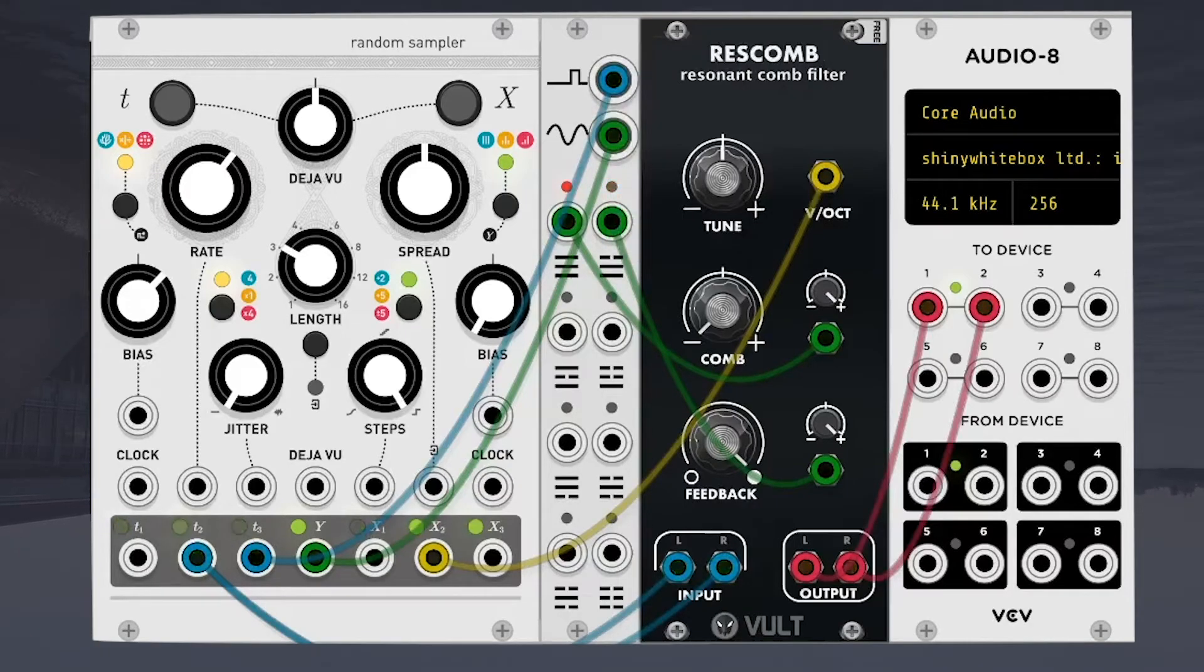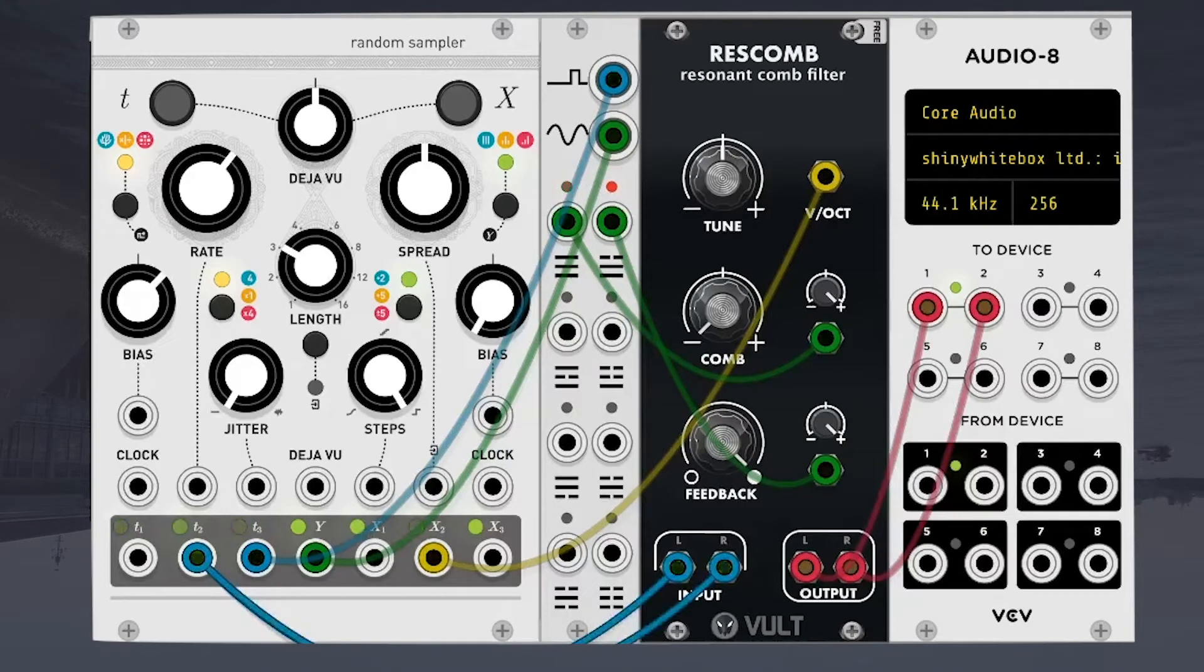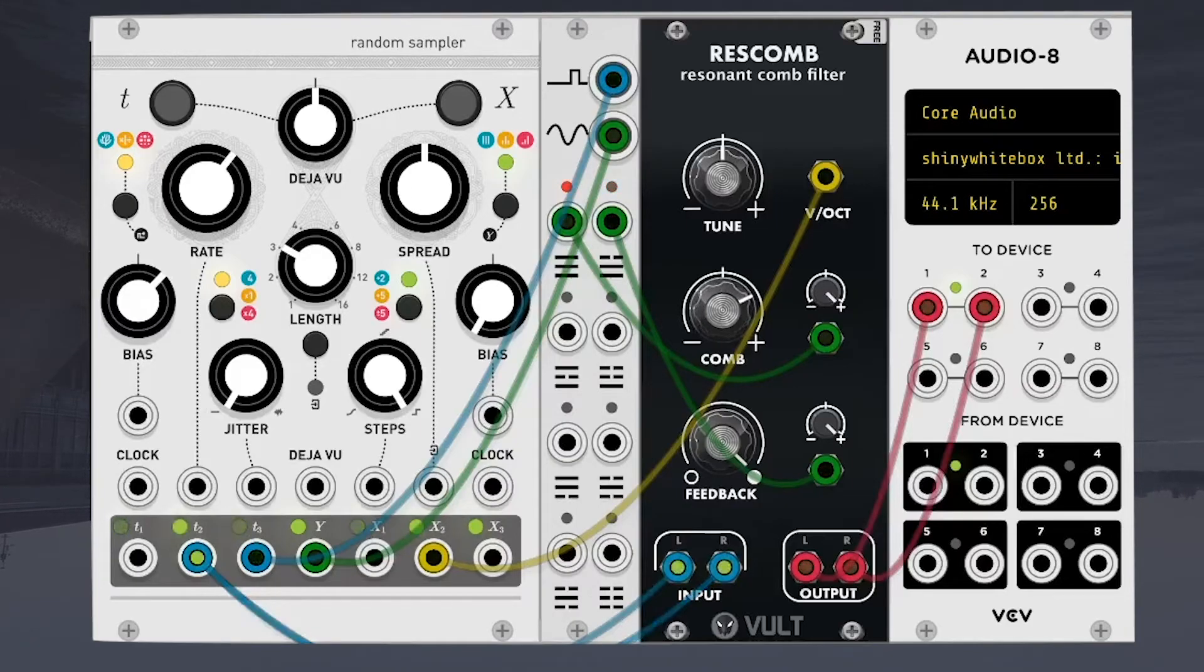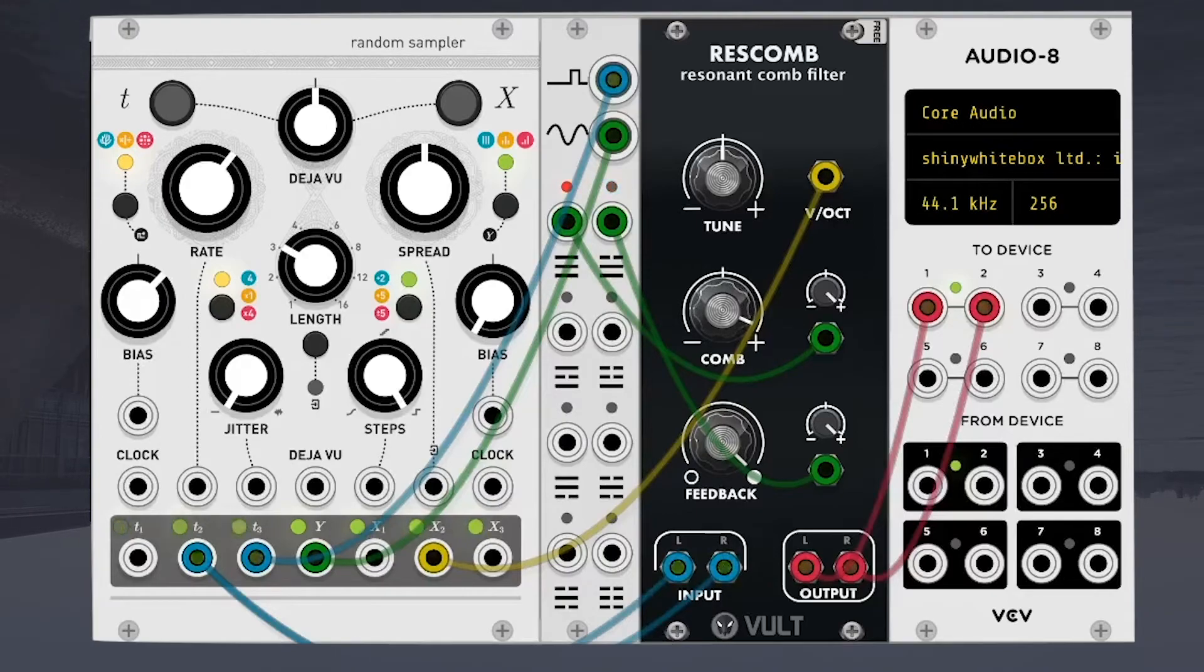And what's happening here is we're actually just taking the trigger output from marbles and adding a bunch of feedback, turning it into this bass frequency sound.